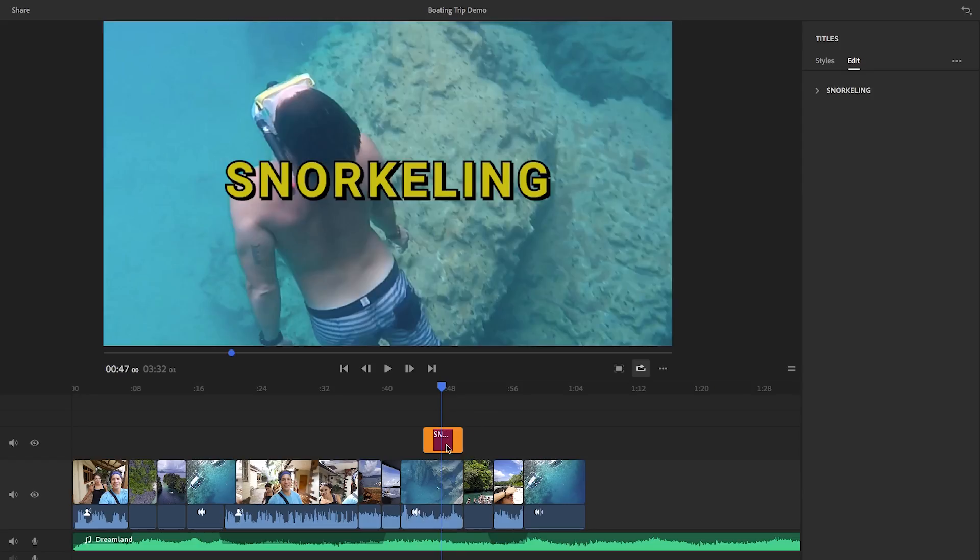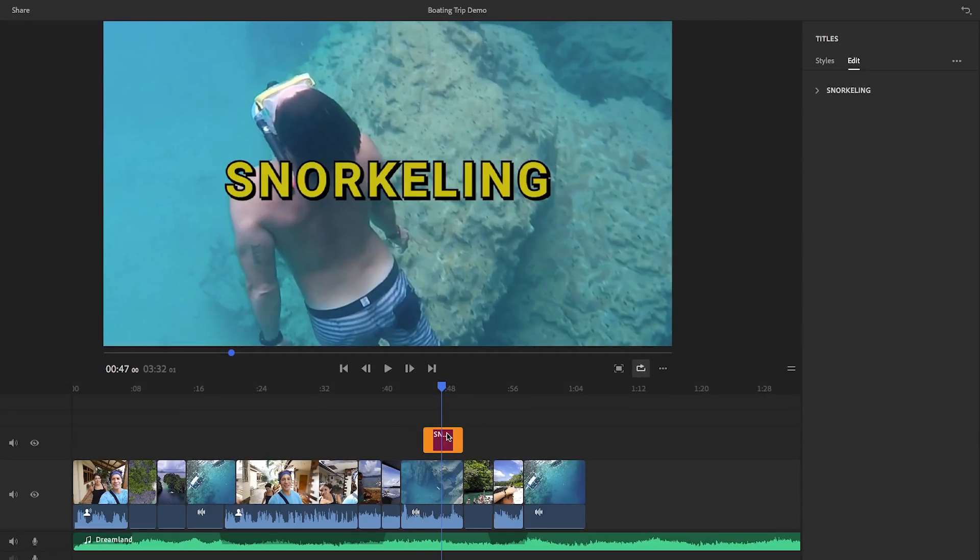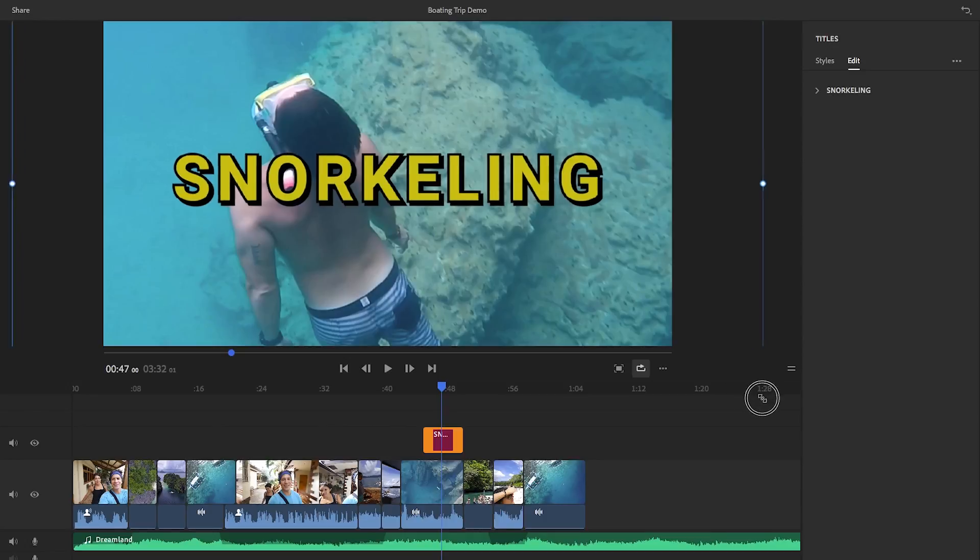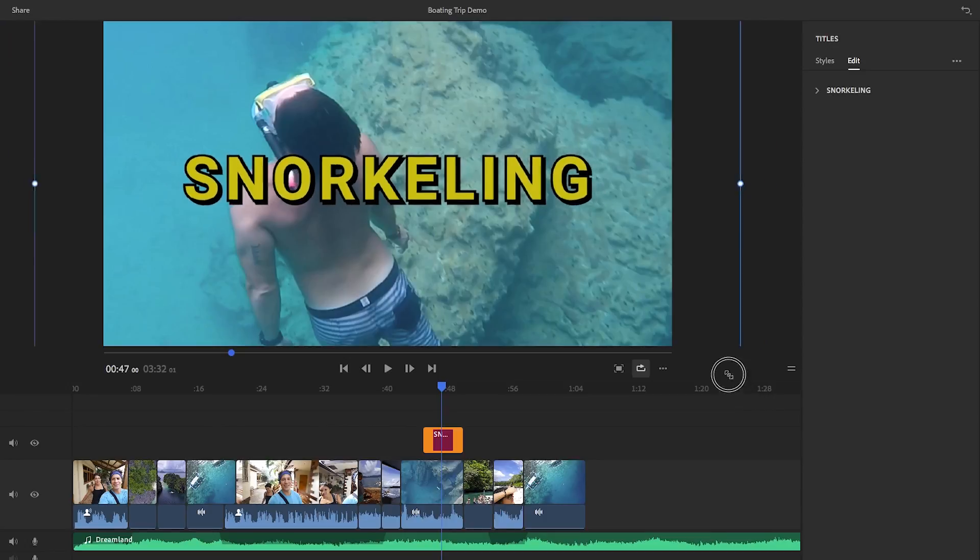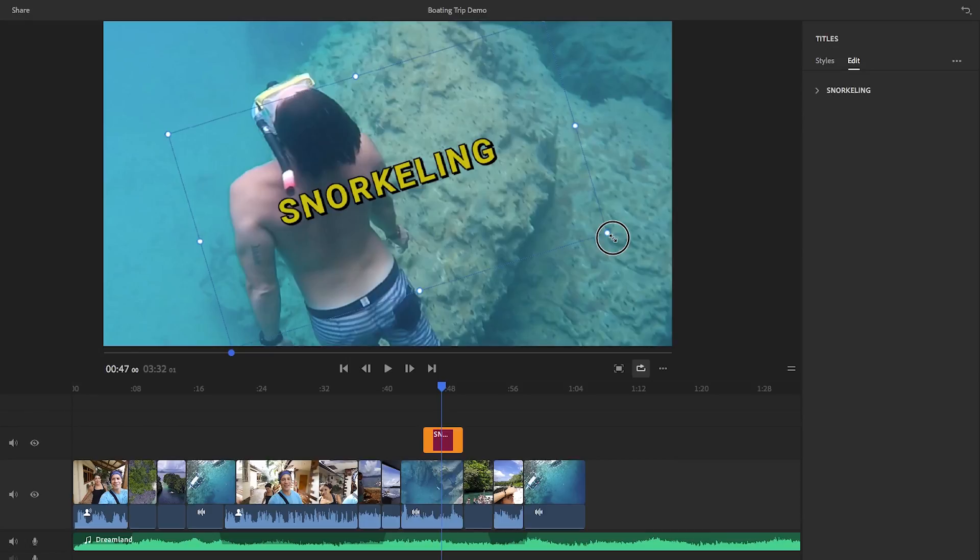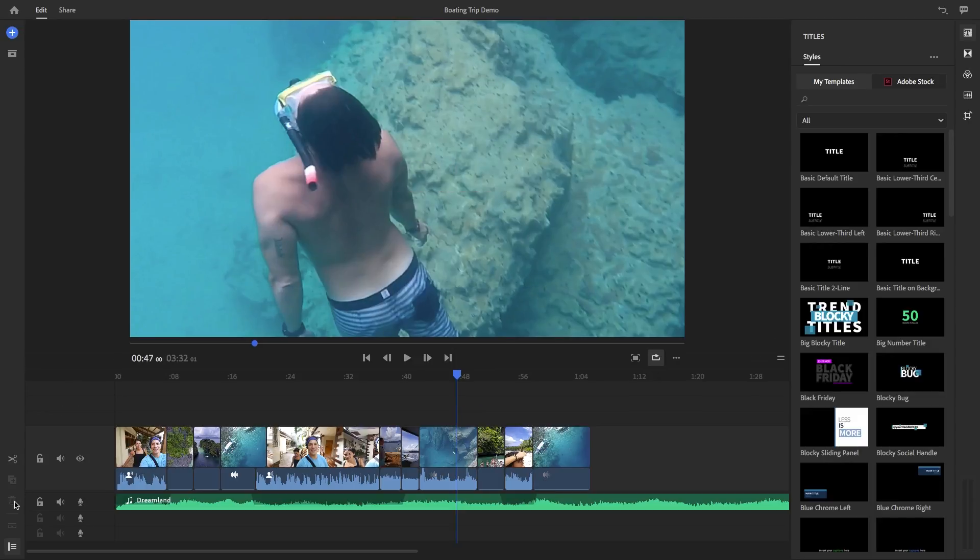If you want to scale, rotate, or change the title's position, you can manipulate the title directly in the preview monitor. You can drag a corner to increase the scale. Or you can hover on a corner to rotate it. To undo any of these moves, just hit Command Z on a Mac or Control Z on a PC.